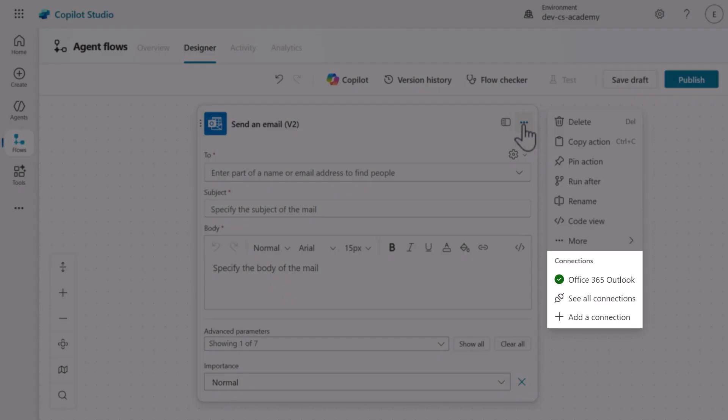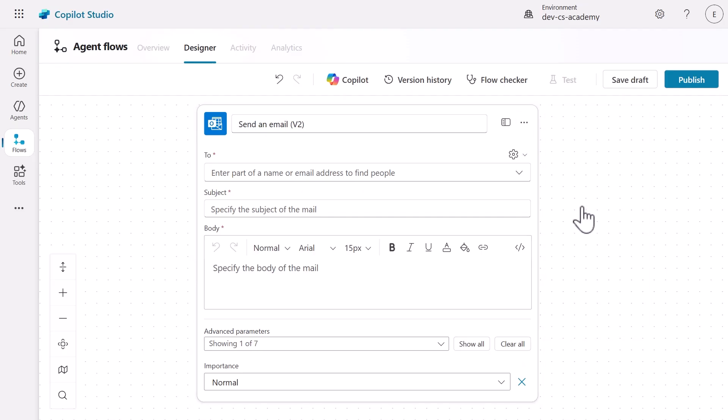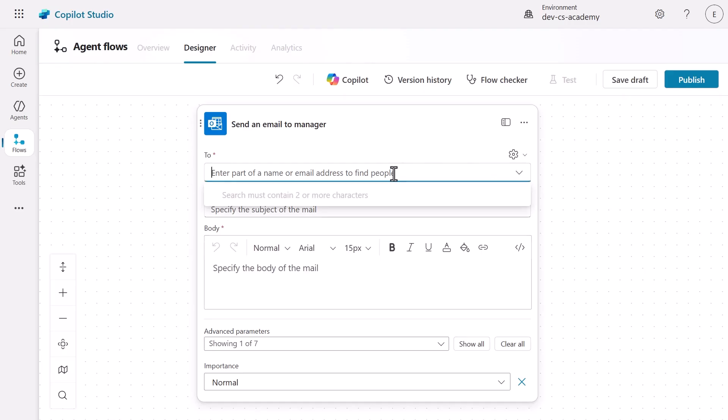Similar to the previous lab exercise, you'll need to sign in and allow access to create the connection. Next, rename the action to Send an Email to Manager. And let's begin configuring the parameters.